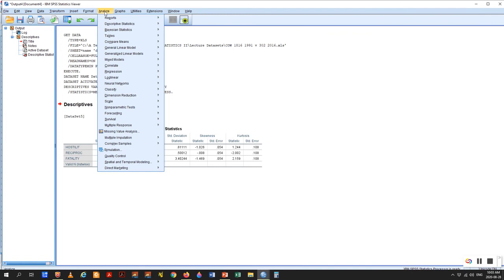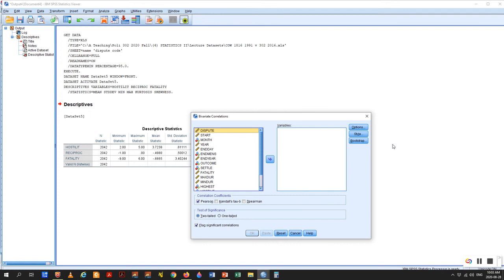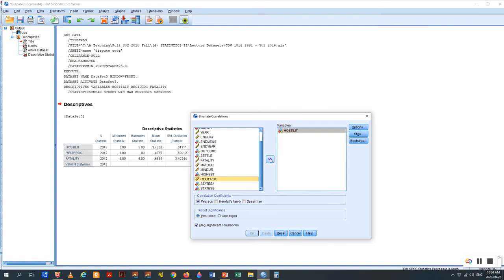So we go to Analyze, Correlate, Bivariate. Bivariate means two variables, but we're throwing all the variables in because we're going to end up with a matrix. We're going to put in hostility, reciprocity, and fatality. We're not putting in the dependent variable because it's the independent variables we don't want to relate to each other. We click OK. There's a lot of information on this table — we don't need most of it. The only values we need are the Pearson correlation; everything else can be disregarded.